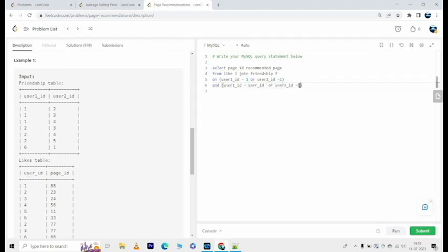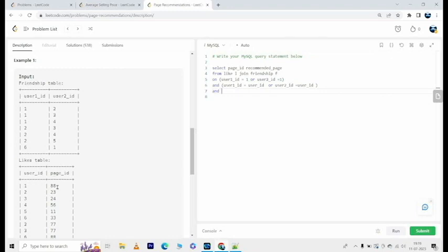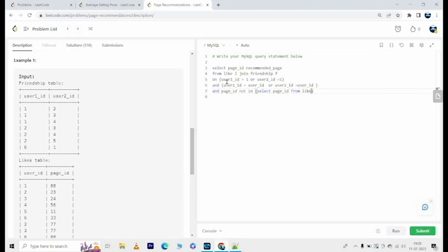And the page_id should not be the page_id corresponding to user_id 1, so page_id not in select page_id from likes where user_id equals 1.